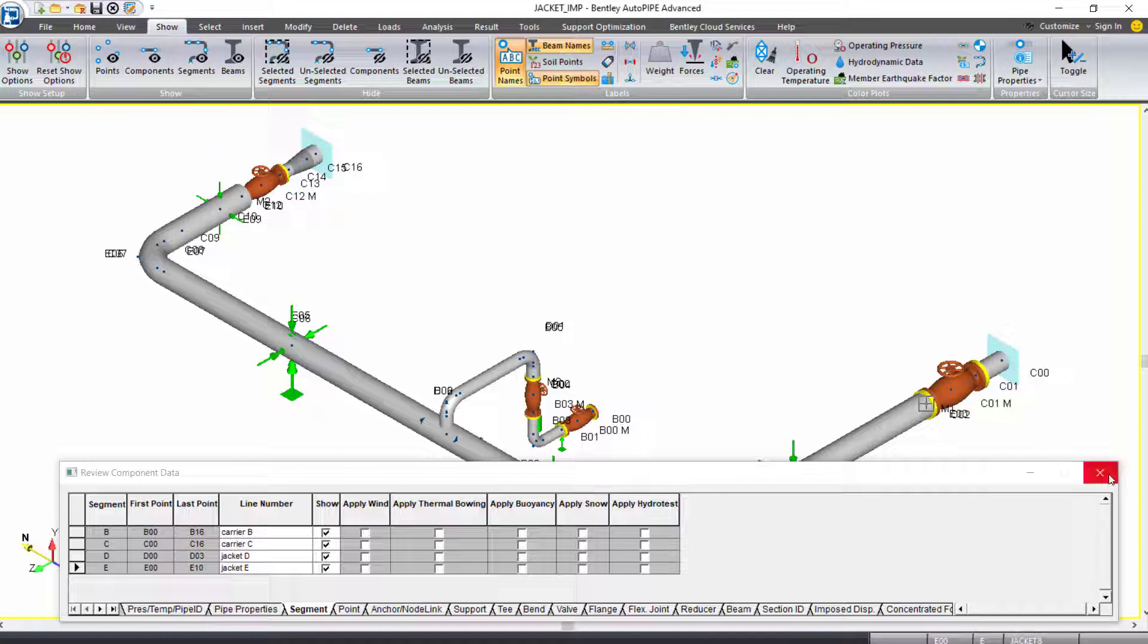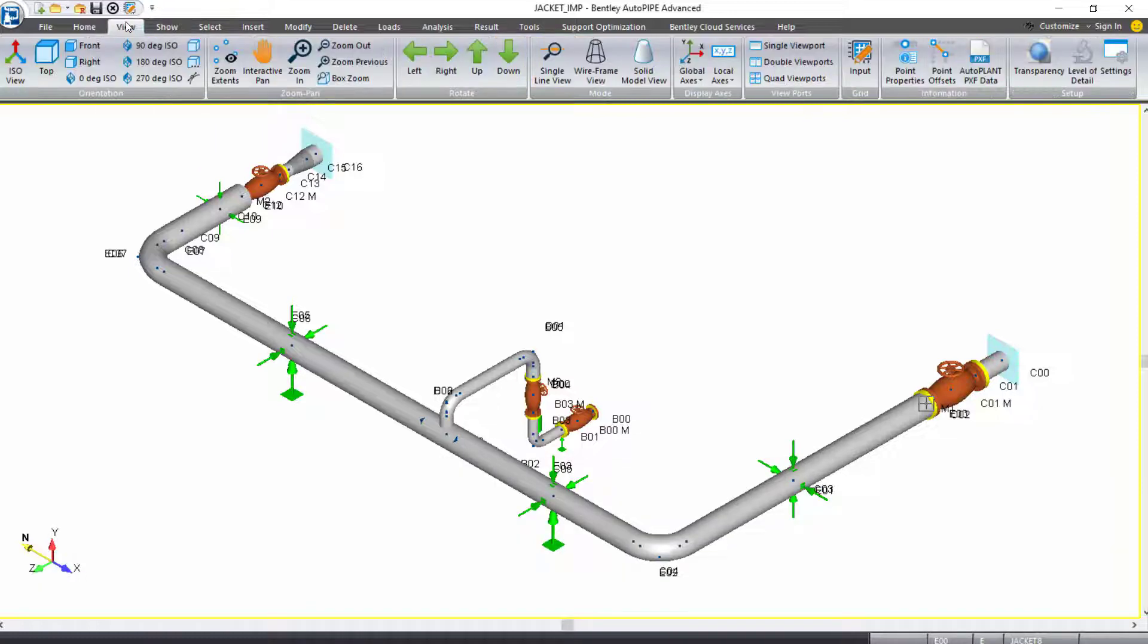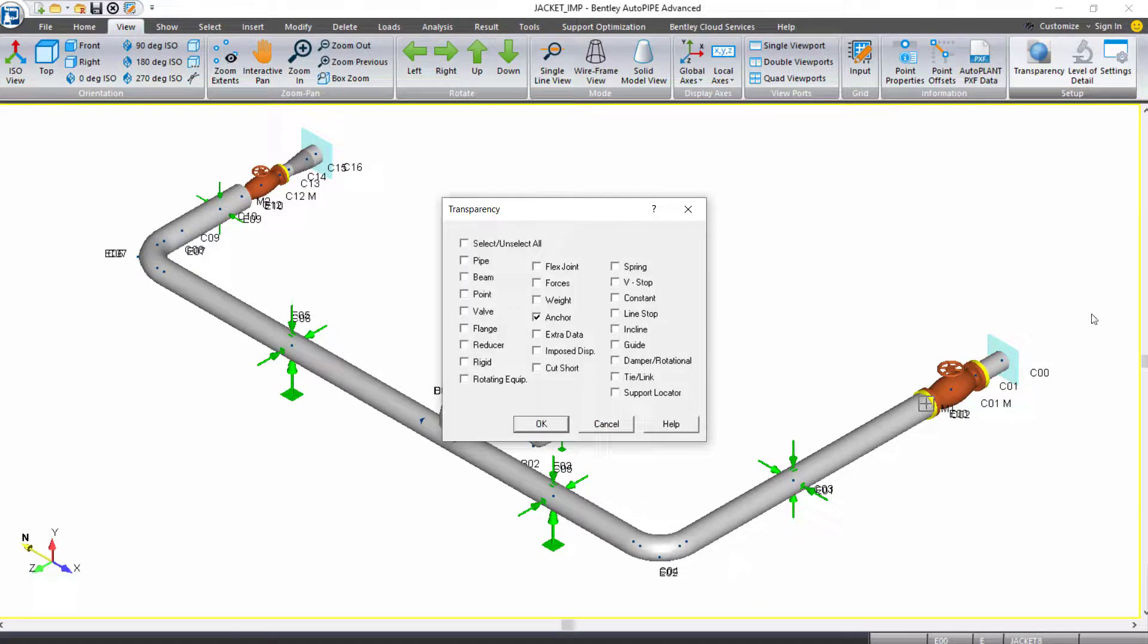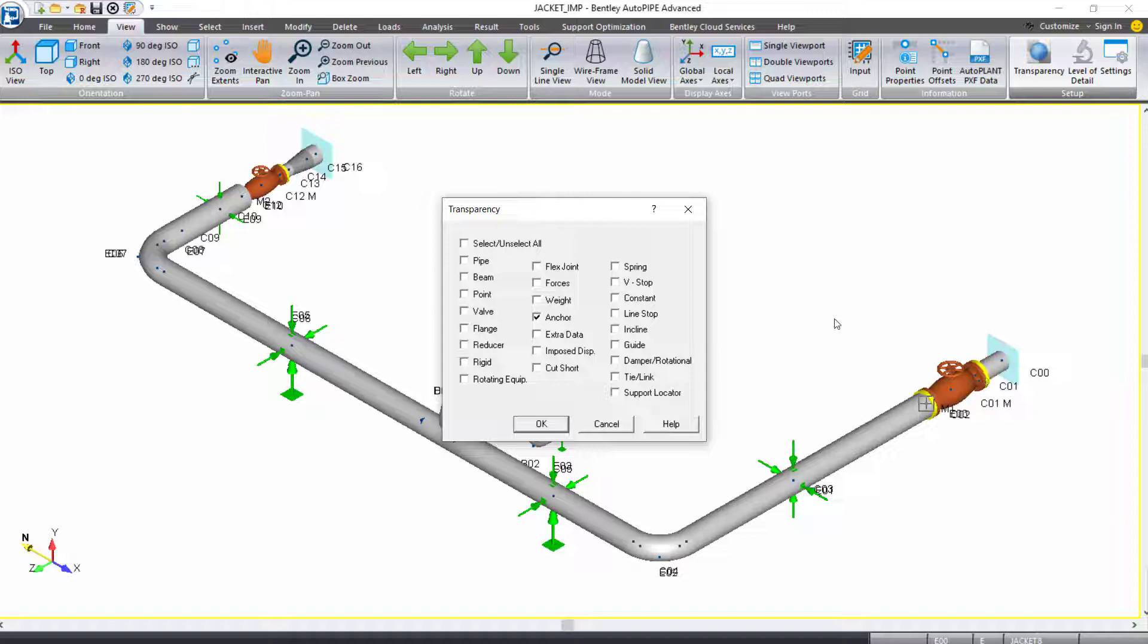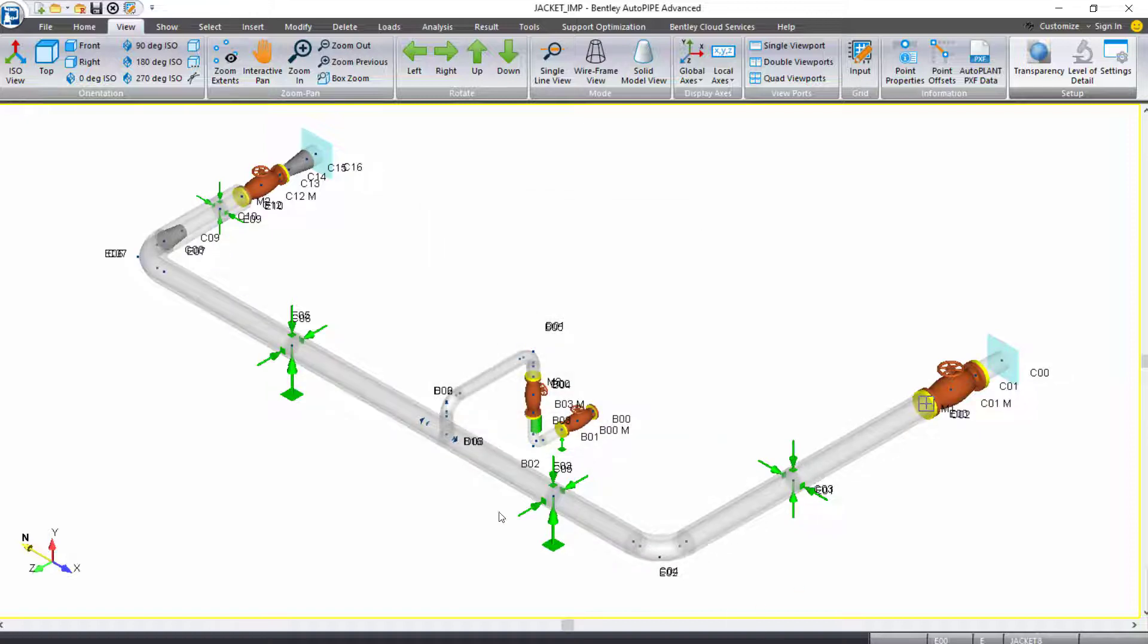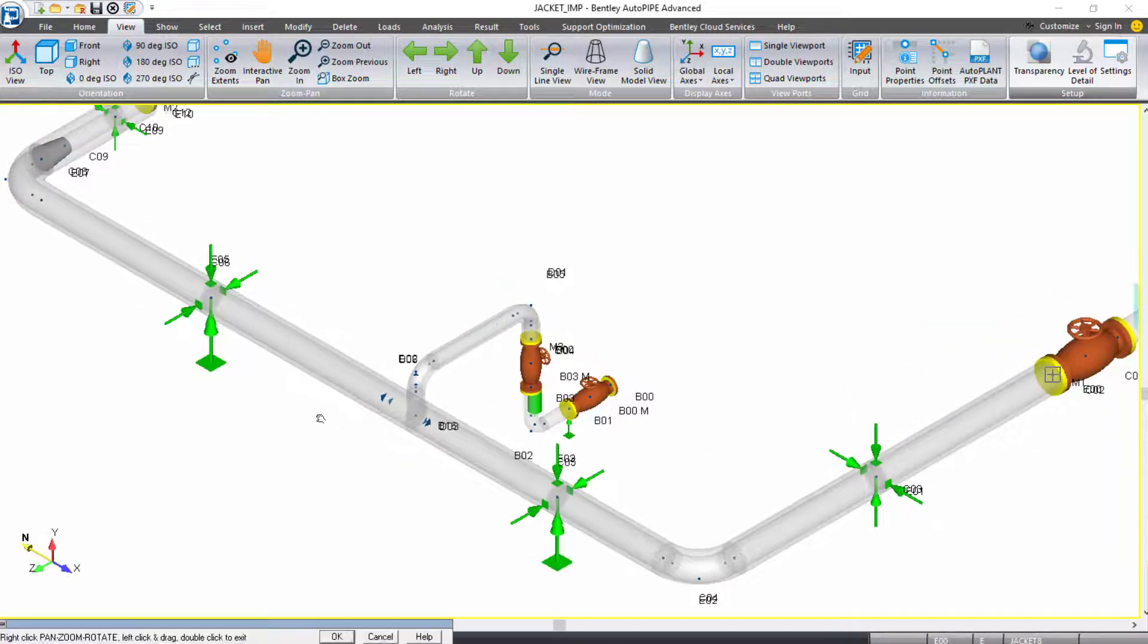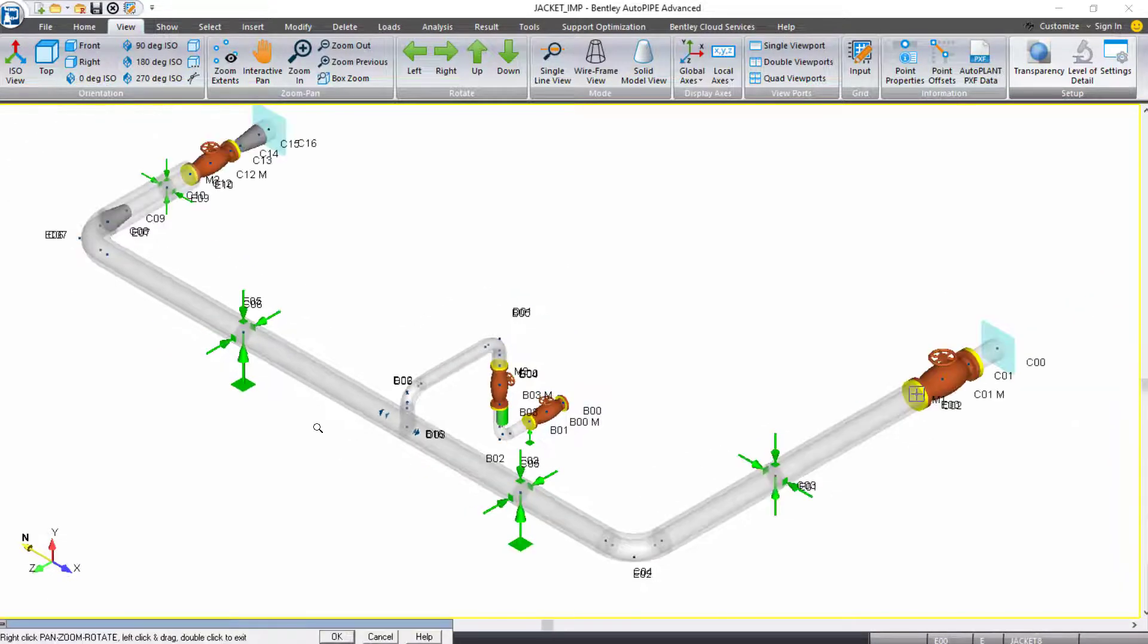We can see the piping a bit more clearly if we apply some transparency to our pipe. On my view ribbon tab, under setup, I'll select transparency. Your anchors are the only components that by default have some transparency applied. But we can select pipe here, and when we click OK, you can now see the pipe within the pipe. With jacketed piping, it is helpful to apply some transparency to be able to see both pipes when you do have them all showing in the plot.